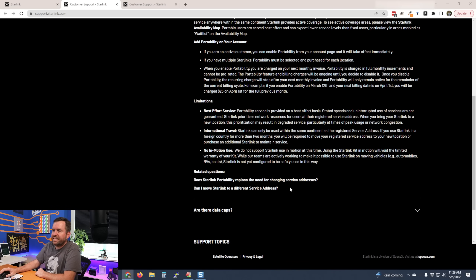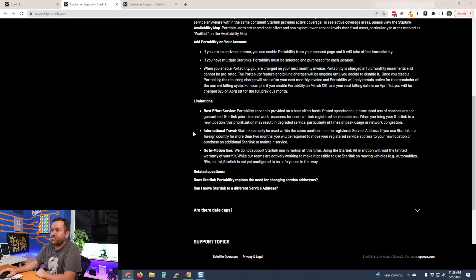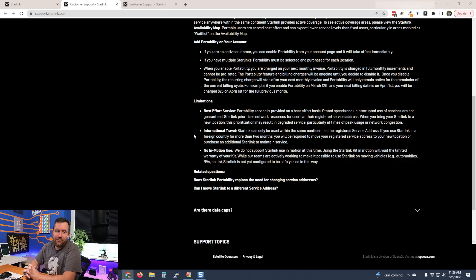If you leave portability on and forget to disable it, that's on you. Regarding limitations: portability service is provided on a best effort basis — stated speeds and uninterrupted use are not guaranteed. Starlink prioritizes network resources for users at their registered service address. When you bring your Starlink to a new location, this prioritization may result in degraded service, particularly at times of peak usage or network congestion. There's no data on the real-world impact yet.